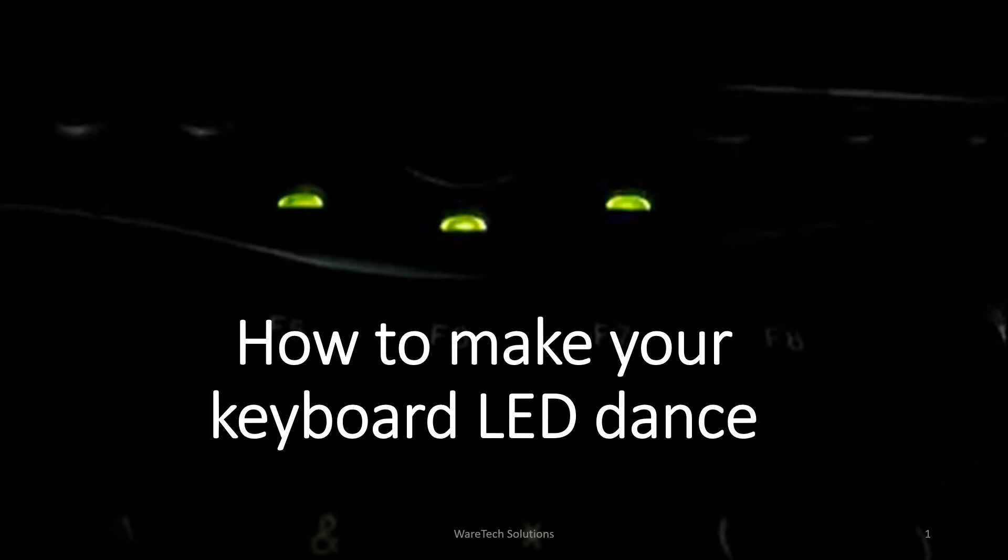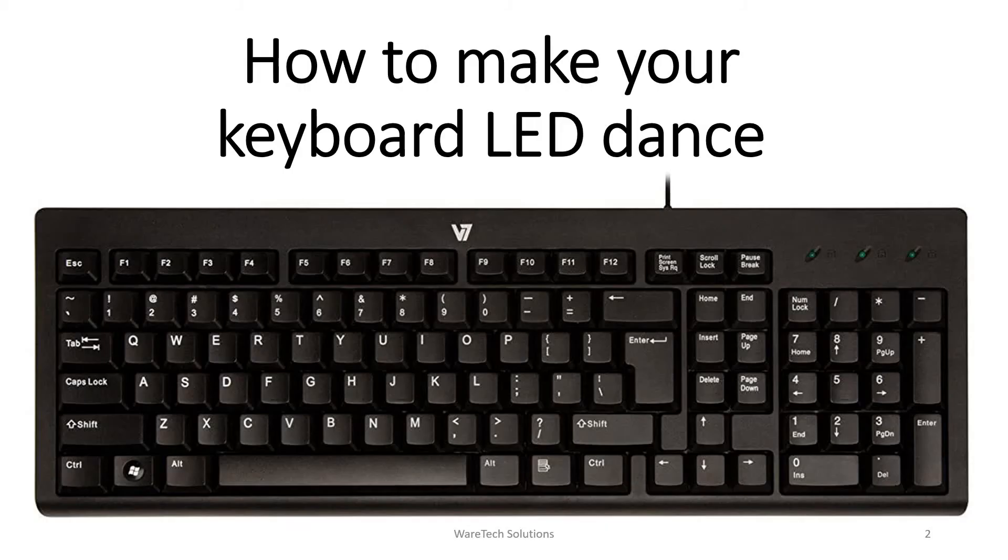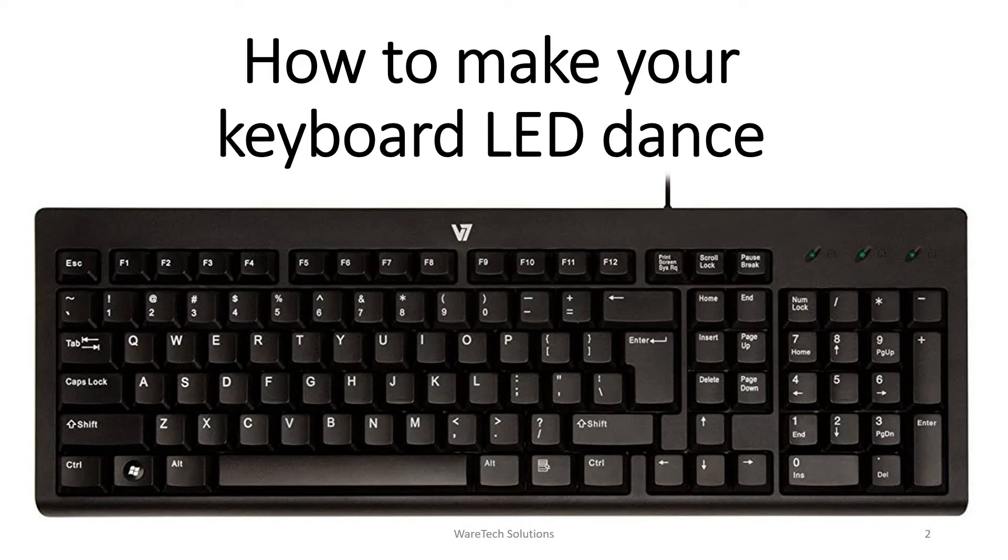This trick is quite interesting. Basically all keyboards have these three small LED lights at the top: caps lock, num lock, and scroll lock. These lights are used to indicate whether different types of locks are activated or not.